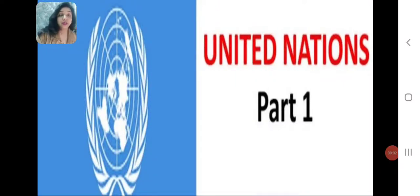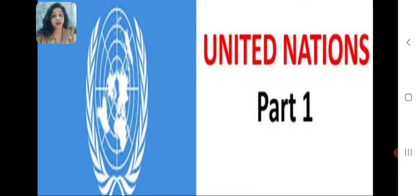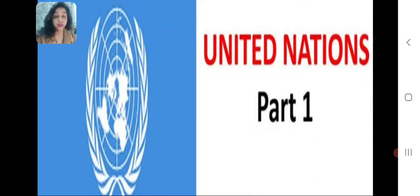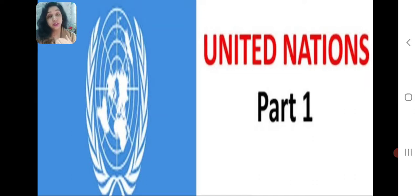Good morning dear students, welcome back to our online class. Today we will continue with the chapter United Nations and we are going to see the important organs of the United Nations.